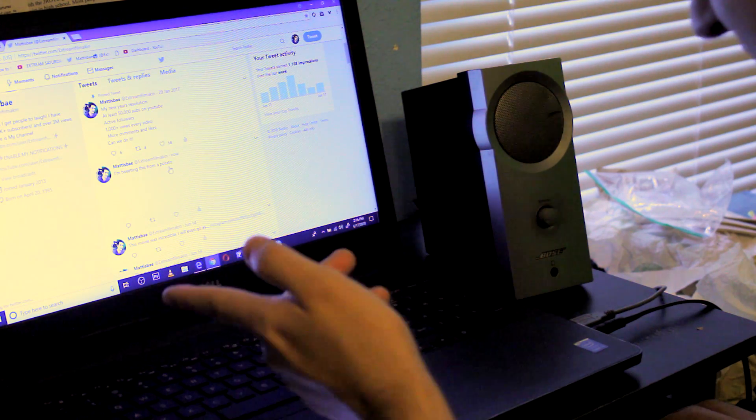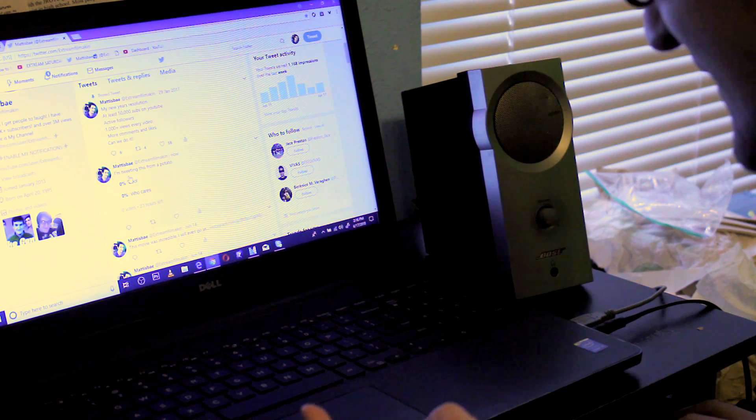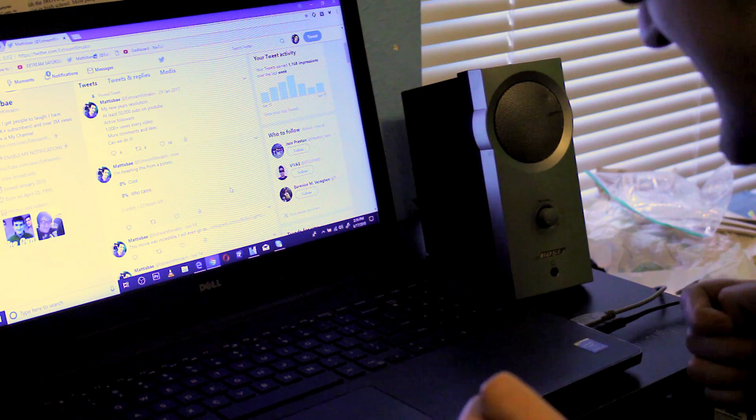There it is: I'm tweeting this from a potato. Cool, who cares? Awesome. Gotta love Twitter. You could listen to music.